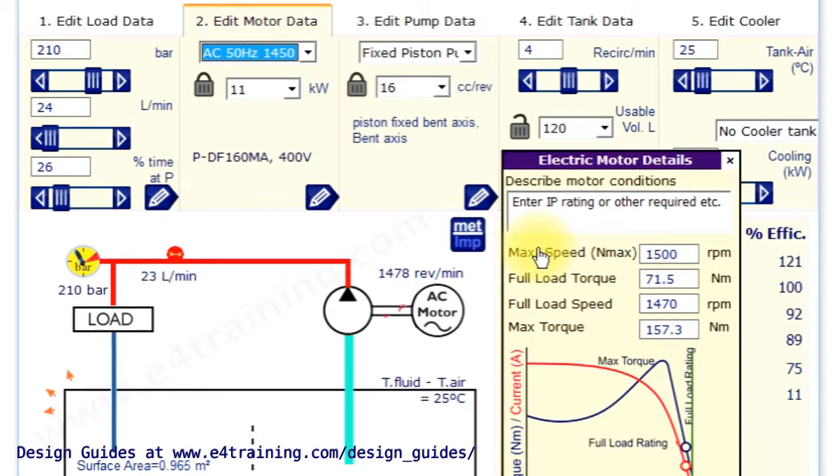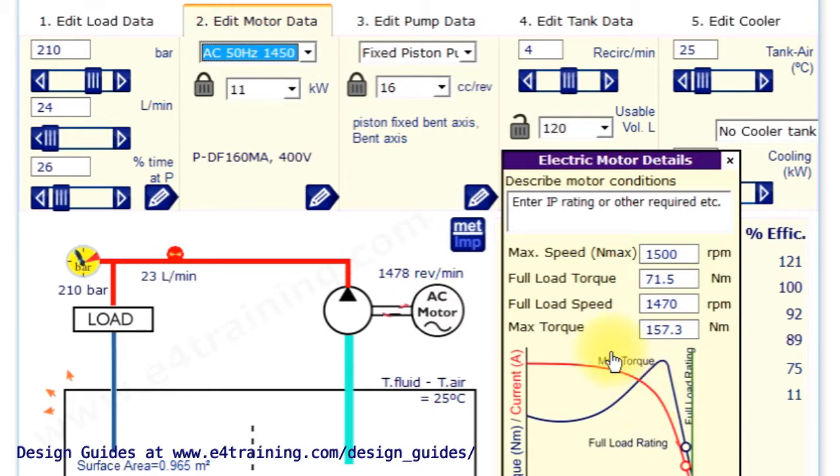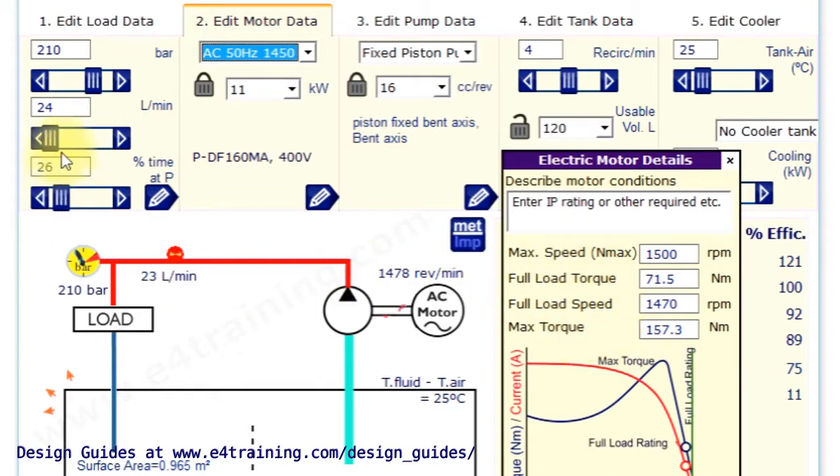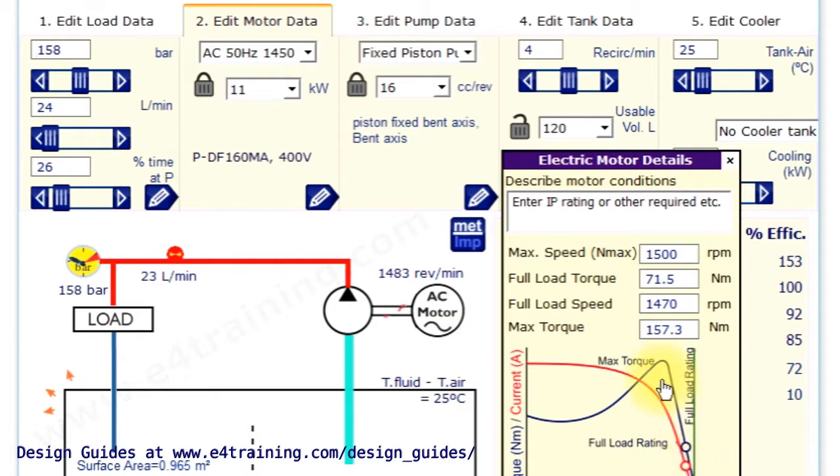As you change the pressures, the flows change, the electric motor speed changes quite considerably under load in different torque conditions. So it can be quite difficult to work out what's actually happening and to see what's happening. So it's a useful little program for doing those.